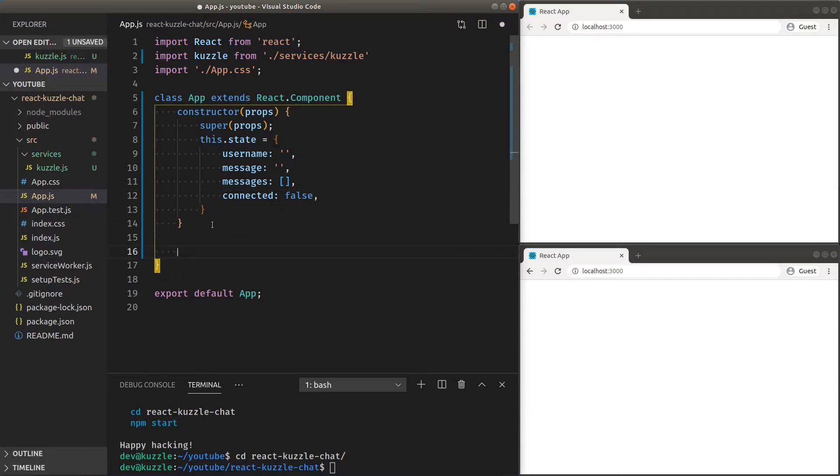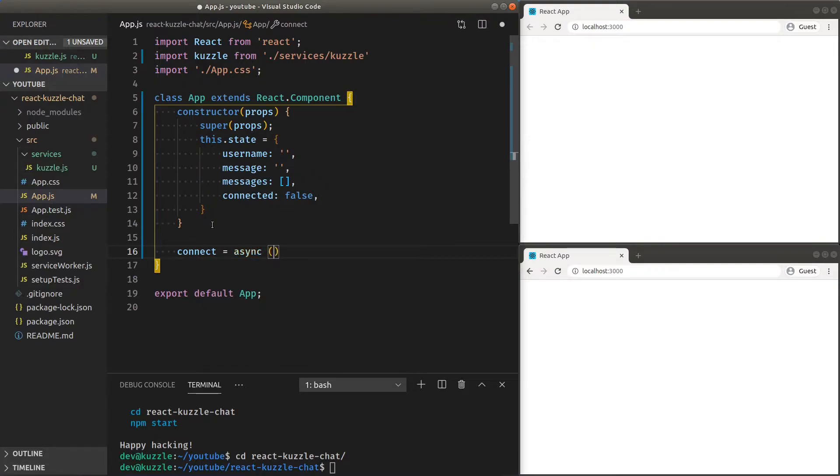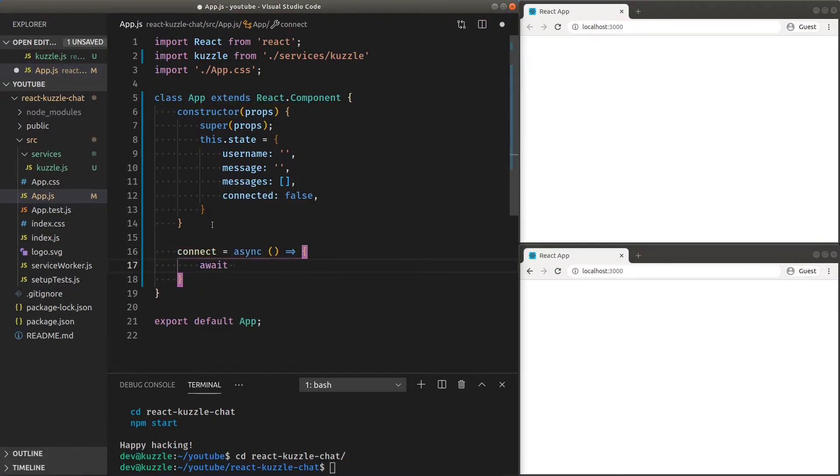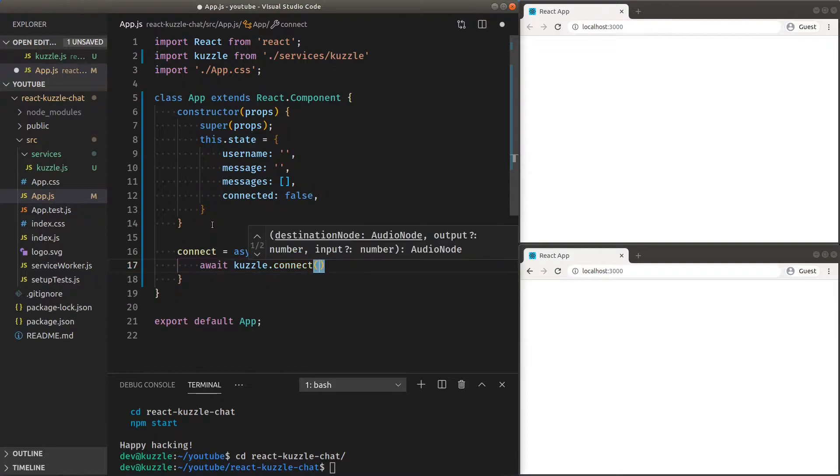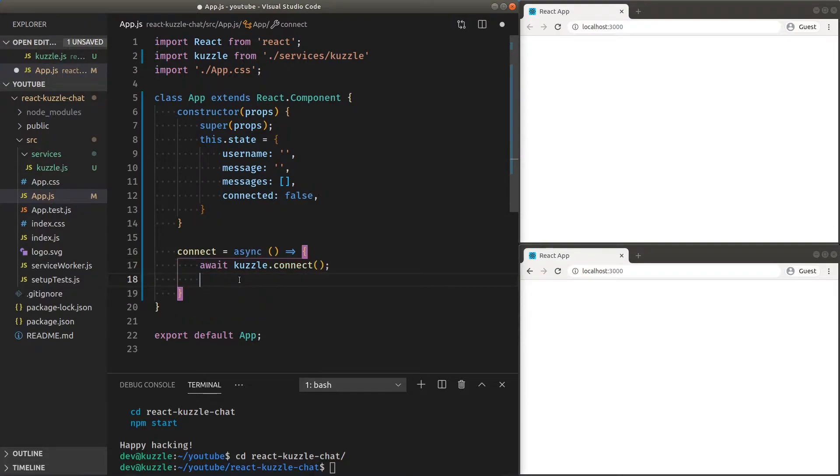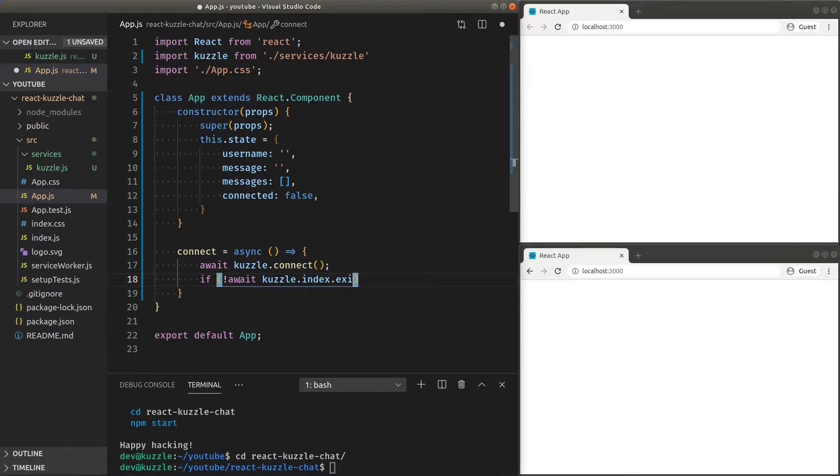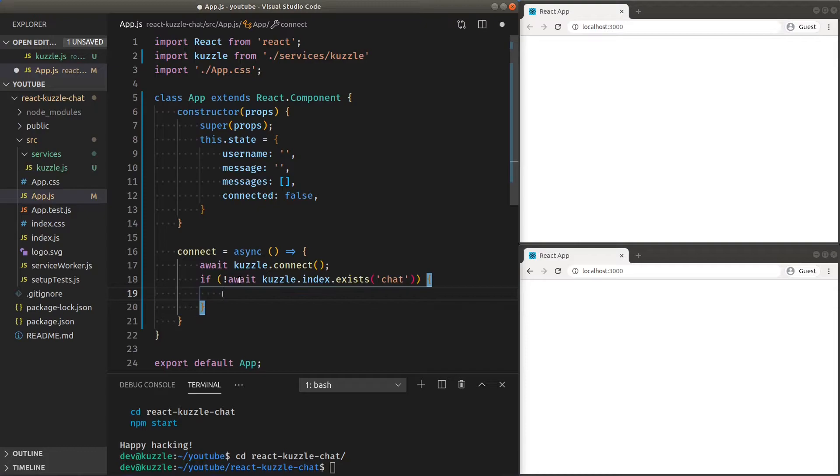Let's create a function that we can use to connect to our backend. The Cuzzle JavaScript SDK provides an asynchronous function to do so. Also, we can prepare a database to store our messages. If the index chat doesn't exist, let's create it so we can store a messages collection of documents.